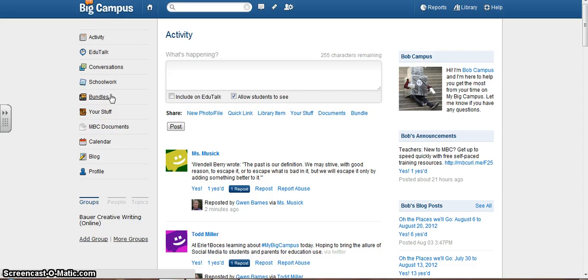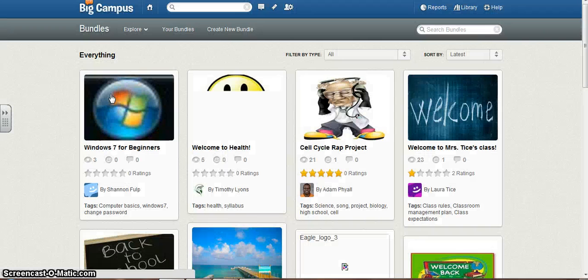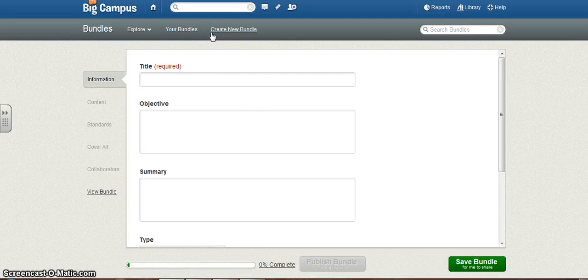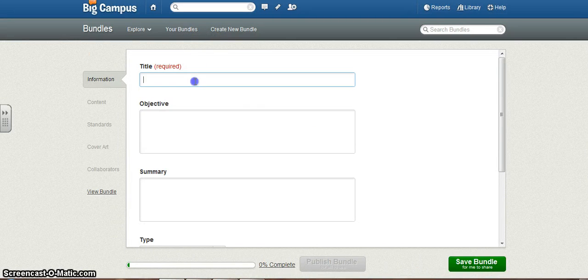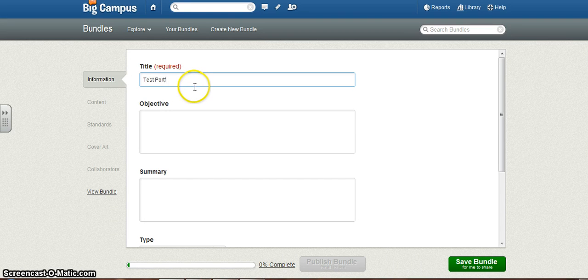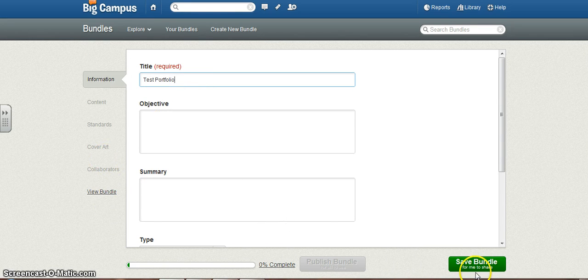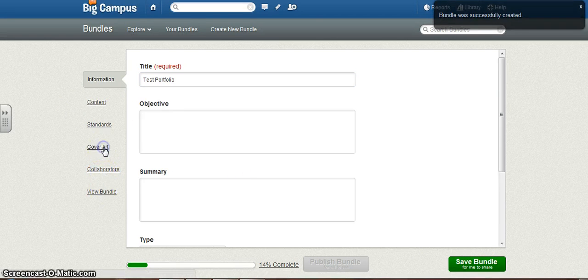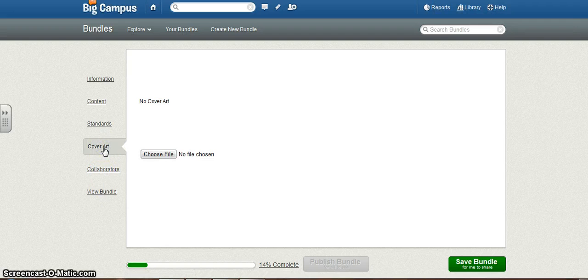For example, if you're working on your portfolio, let's just create a bundle for a portfolio here. I'm going to call this Test Portfolio. I believe all I need to create this test portfolio would be a title and some cover art.